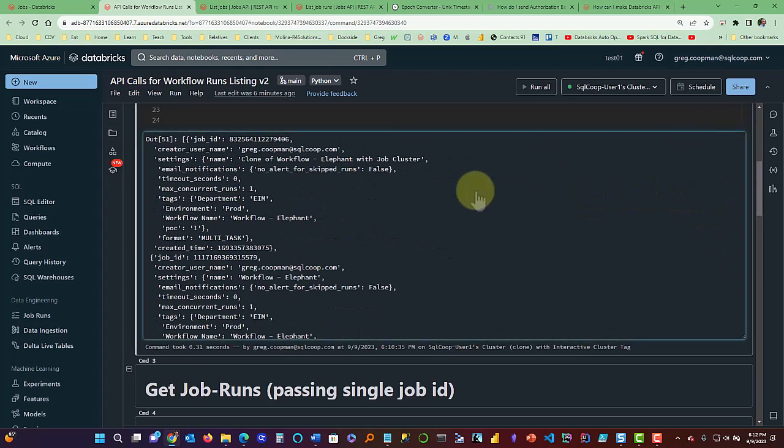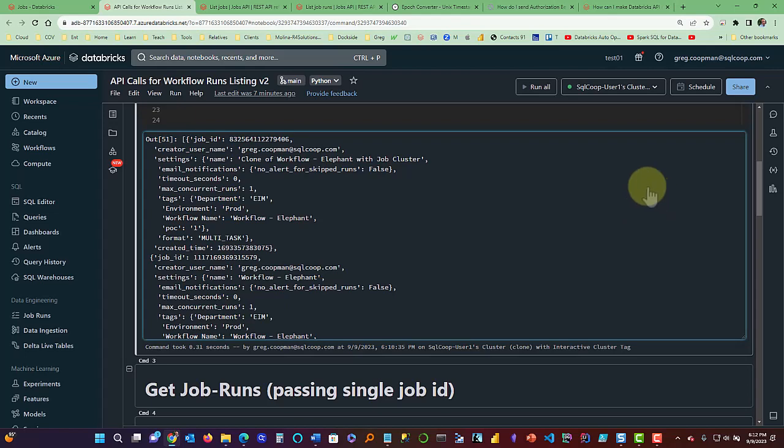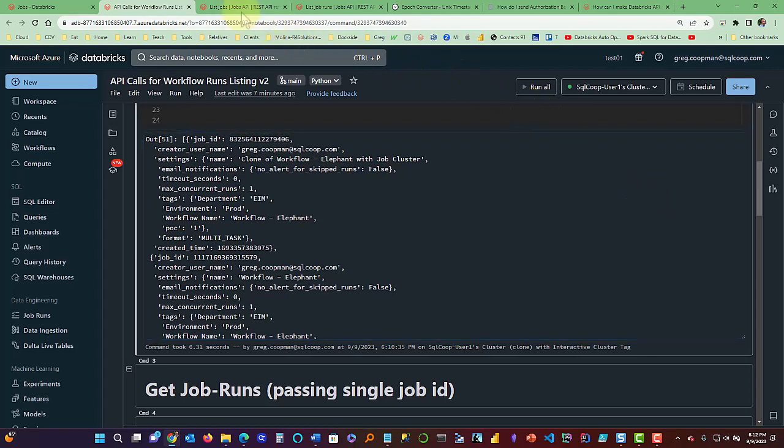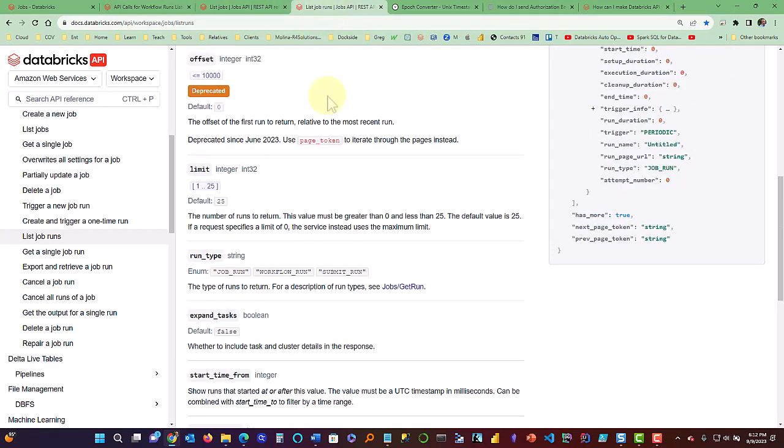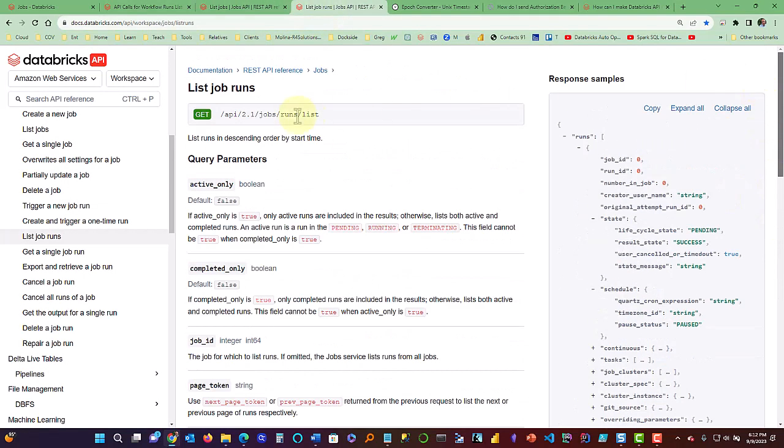Now, what we really want to see a lot of times is what's underneath the job level, because a job will run, could run twice a day, could run once a day, could be once a month. But anyways, we want that information to really do analysis with. So that's a different, instead of going to this API list jobs, we want to list the job runs.